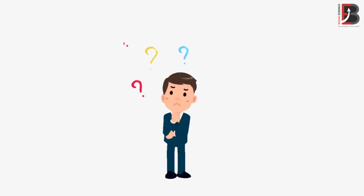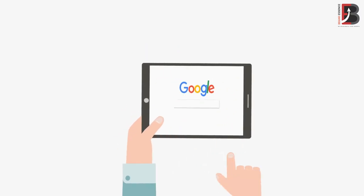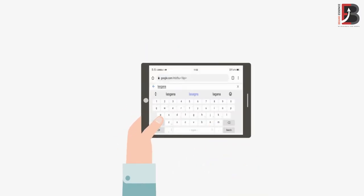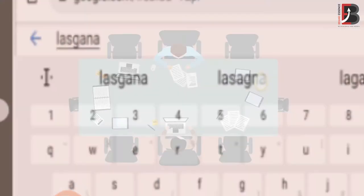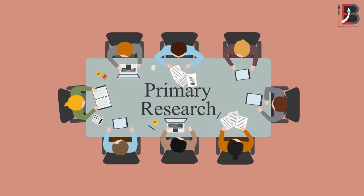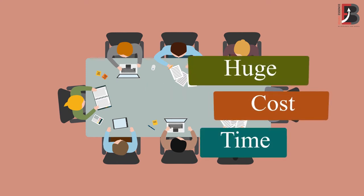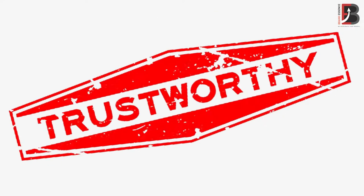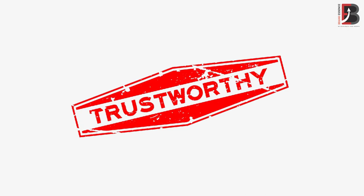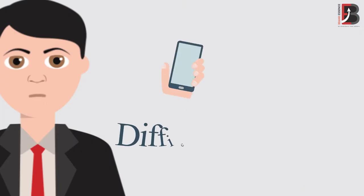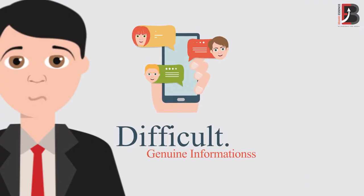This is not something that you can Google or find on the internet. You need to perform primary research, which can cause huge cost and time. Also, finding trustworthy resources who can provide actual, precise, and genuine information is difficult.